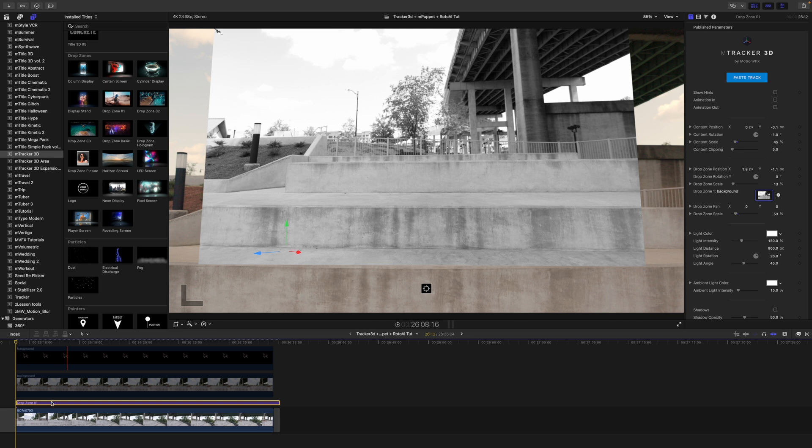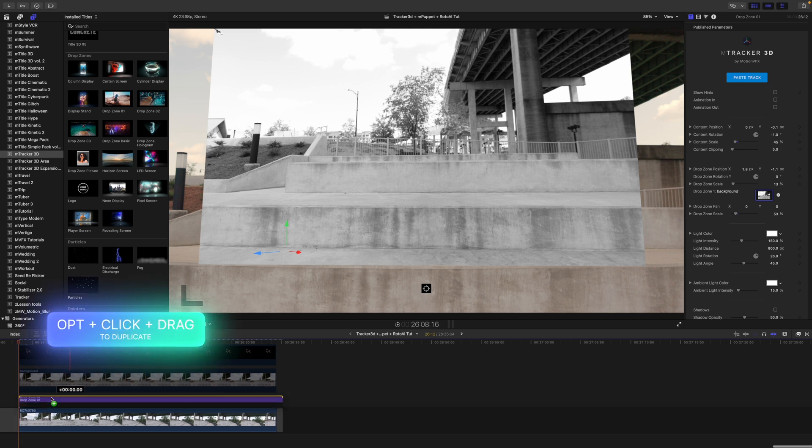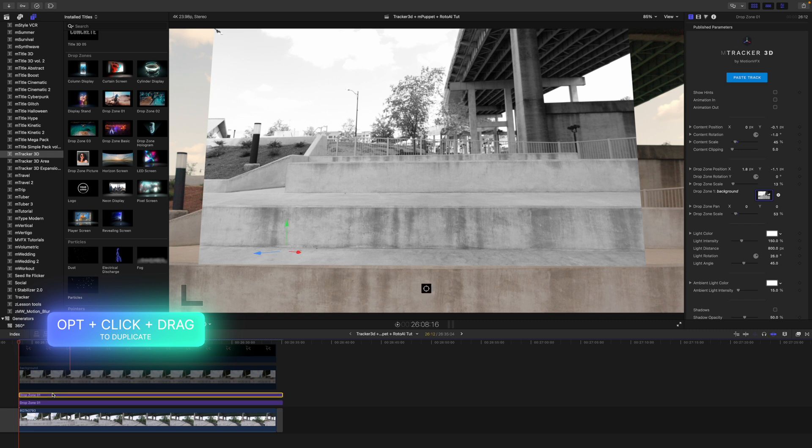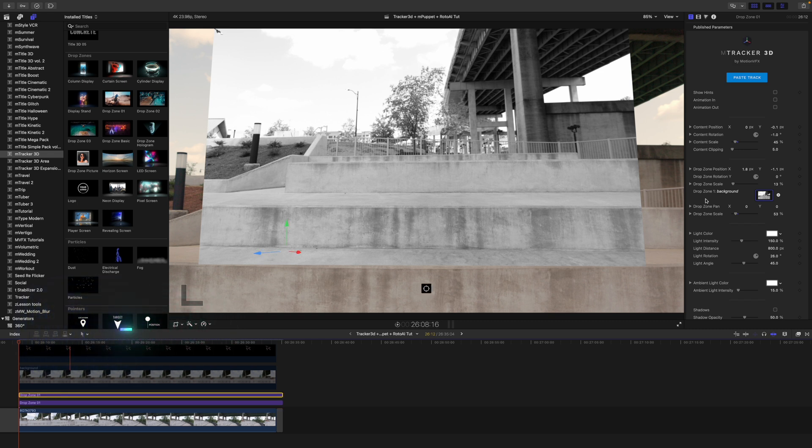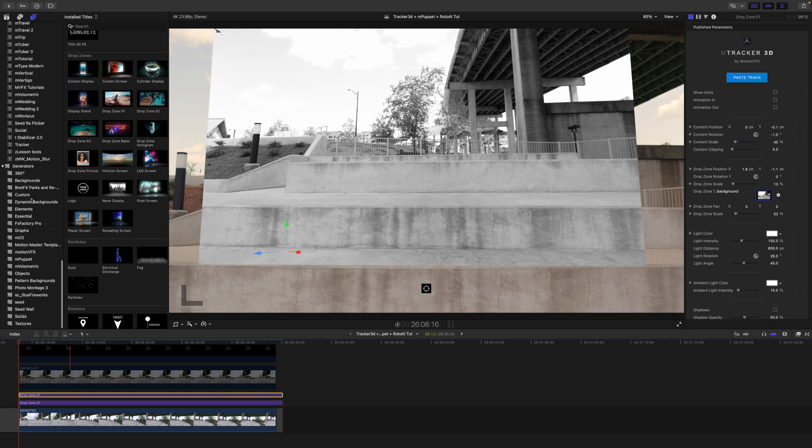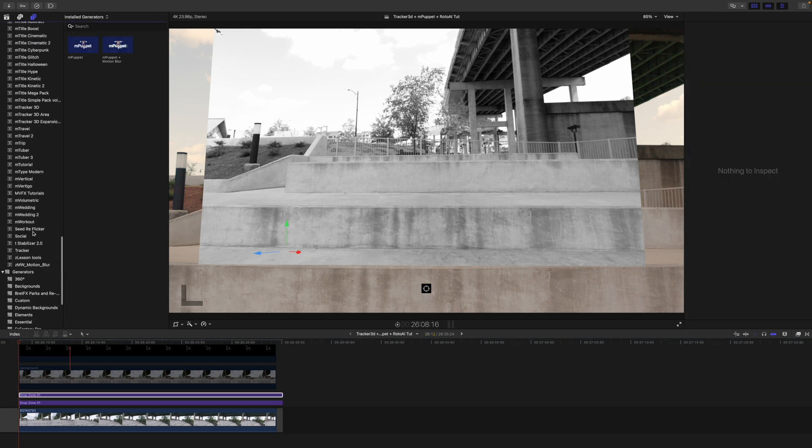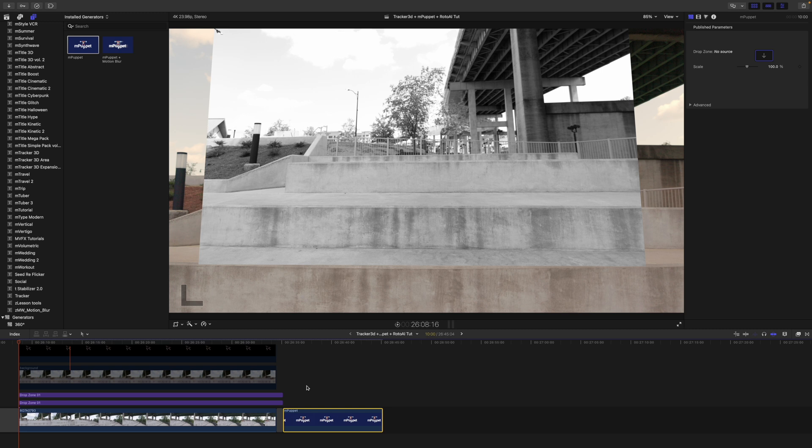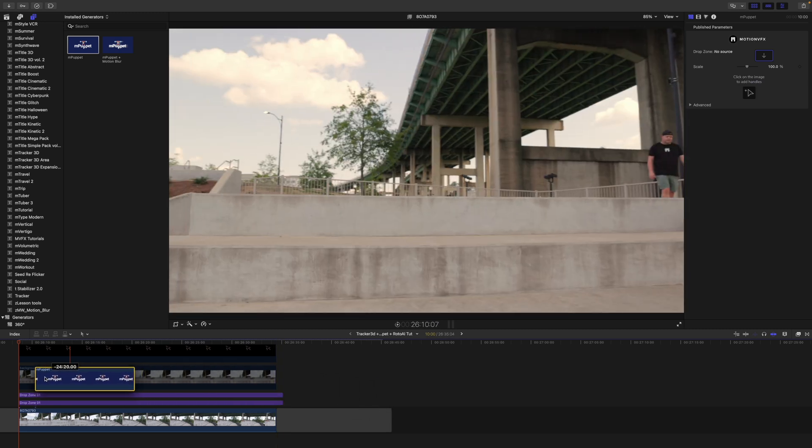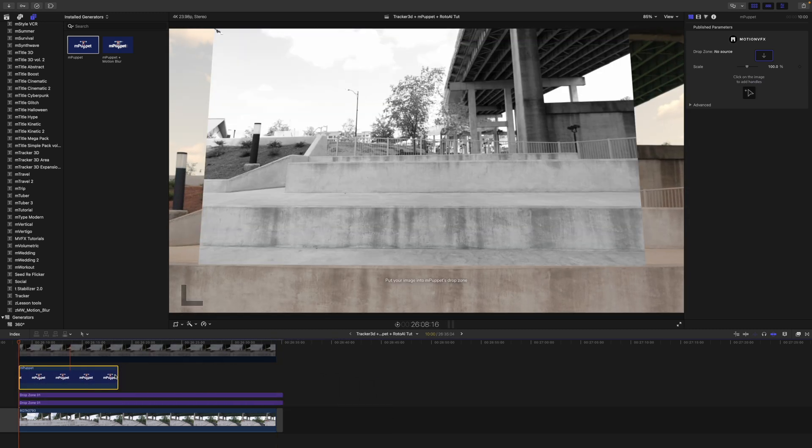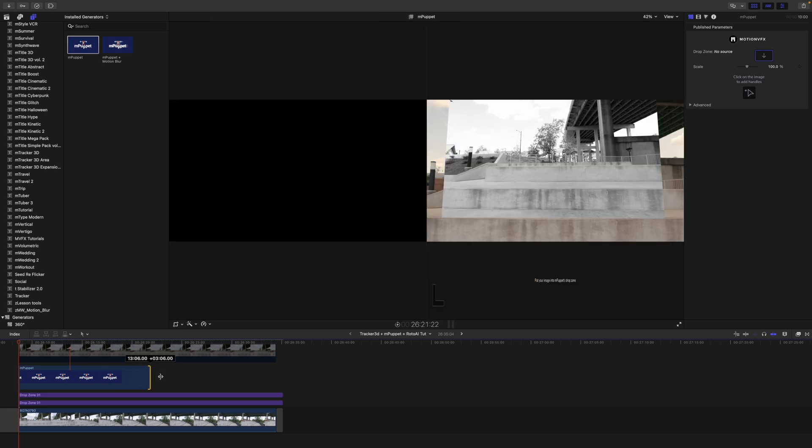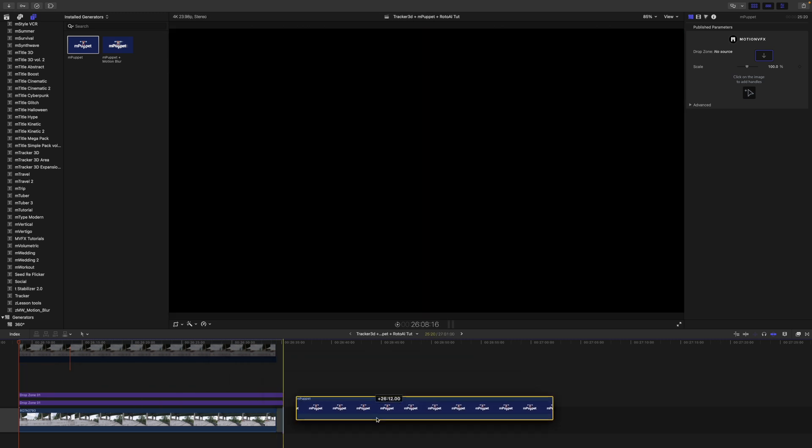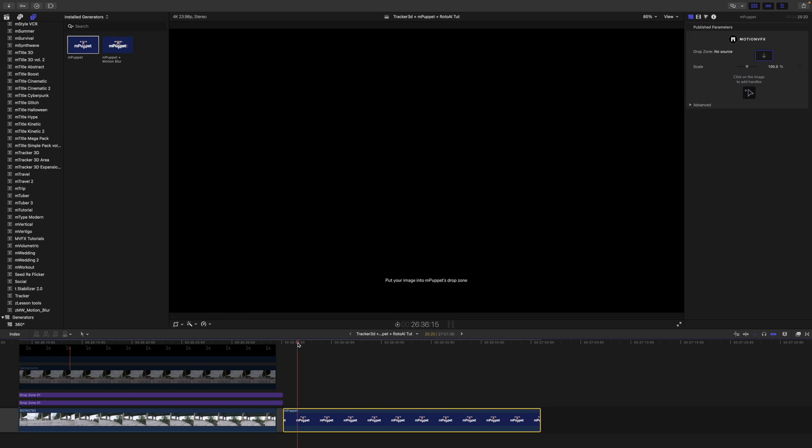Next I want to add my foreground so option click and drag up and we are going to add our foreground but before we do that we actually need to do a little bit of M-Puppet. So let's go into our generators, we will find M-Puppet. Let's go ahead and drag that in above our drop zones there just so that we can make sure that that is timed out properly.